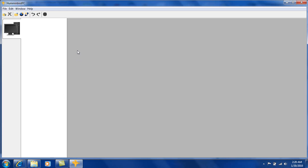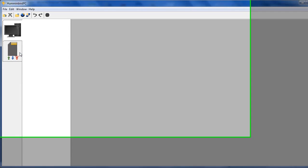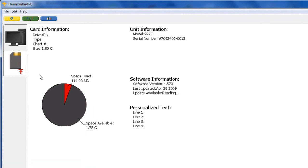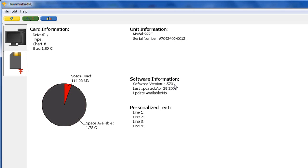It's going to come up here on the left side here just a second as soon as it finds that SD card and we're going to click on this. And bam, look at here. So now we've got all this information that's on this card from the profile that was given to it by the 997. Serial number, the current software version that's installed on the unit is 4.570, last updated April 28th of 2009.